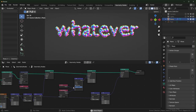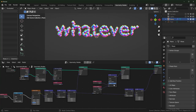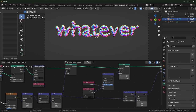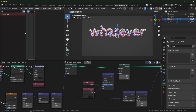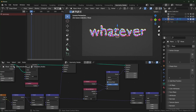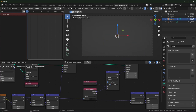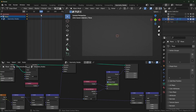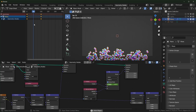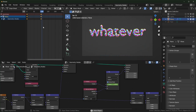Now we can animate it. Switch over to the Dope Sheet, press N to close the sidebar, and go to the very beginning with Shift+Left Arrow. Hover over the factor value and press I to insert a keyframe. Move forward about 100 frames, push the mix value all the way, and insert another keyframe. We can mess with timing later if we don't think it's good.